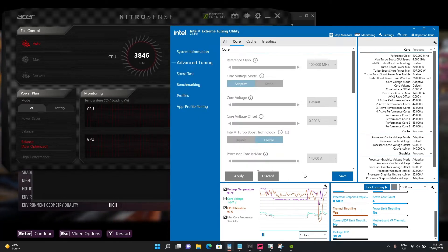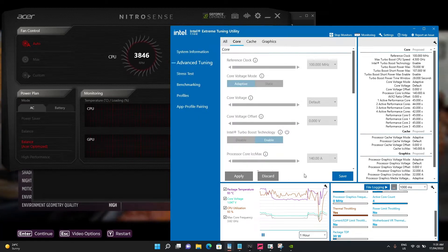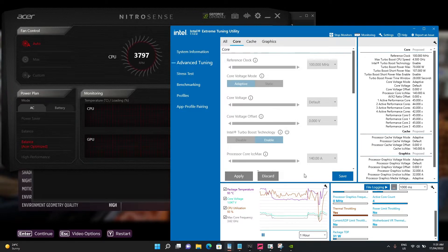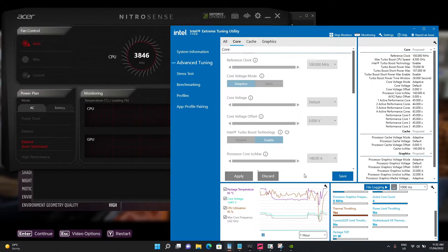Hey everyone, just a video regarding the Acer Nitro 5 laptop that I own. It is the 10th generation 10300H with the RTX 3060.